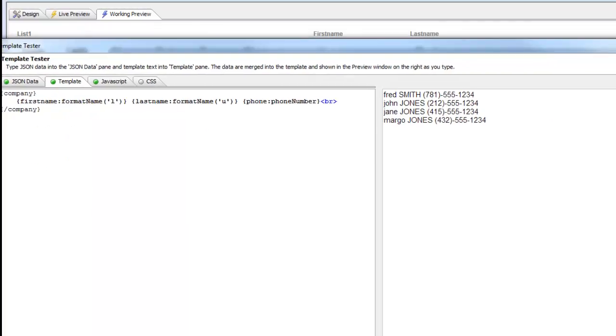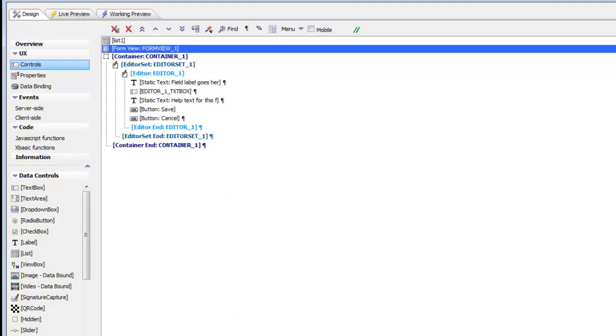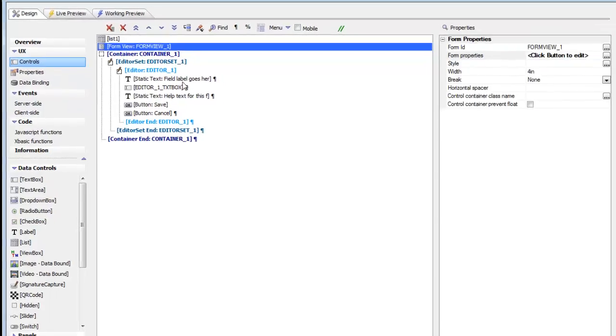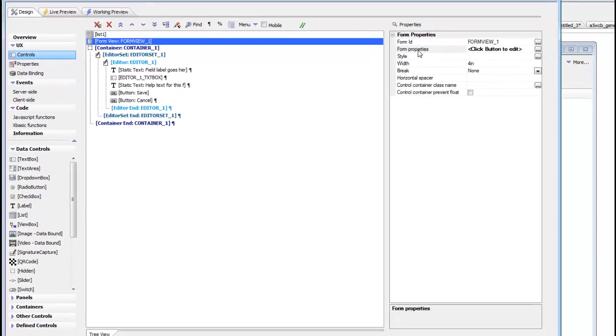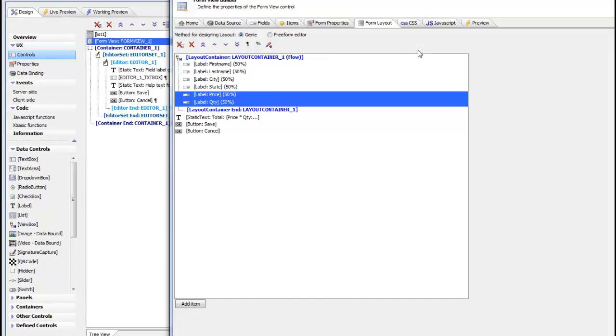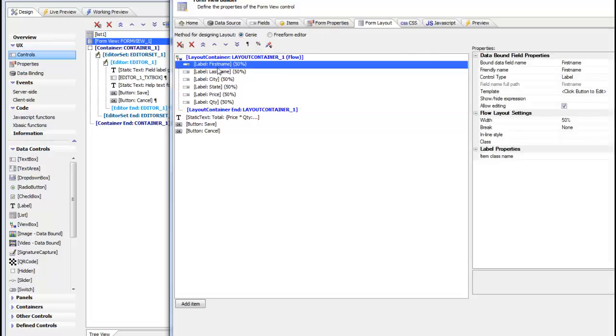Let's go now to the actual form itself. We can see that in the form, if we edit the form, in the form layout we have our individual fields. These are all the data fields in the list control, and we've put them in a layout container that is flowed, so we have two fields per line.